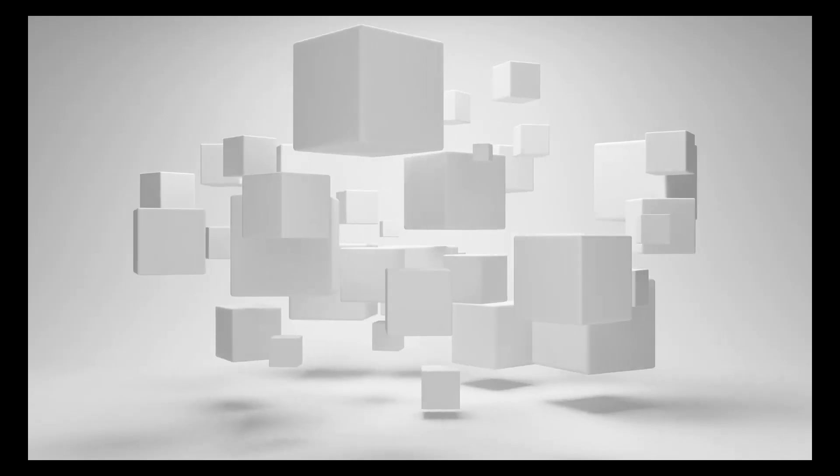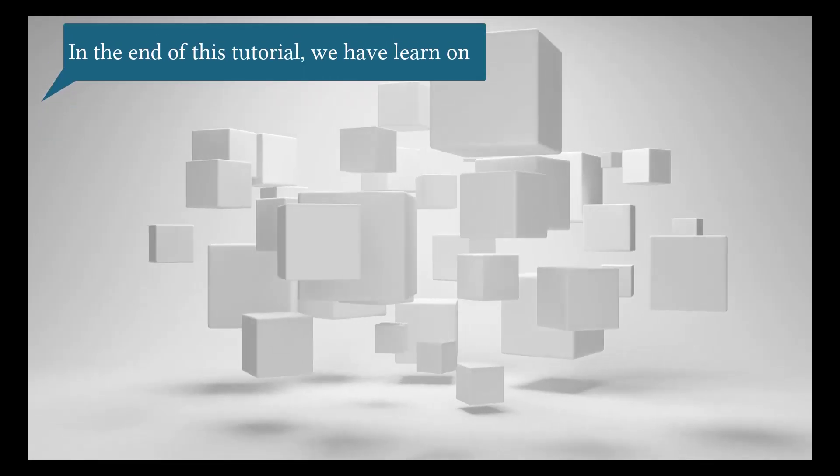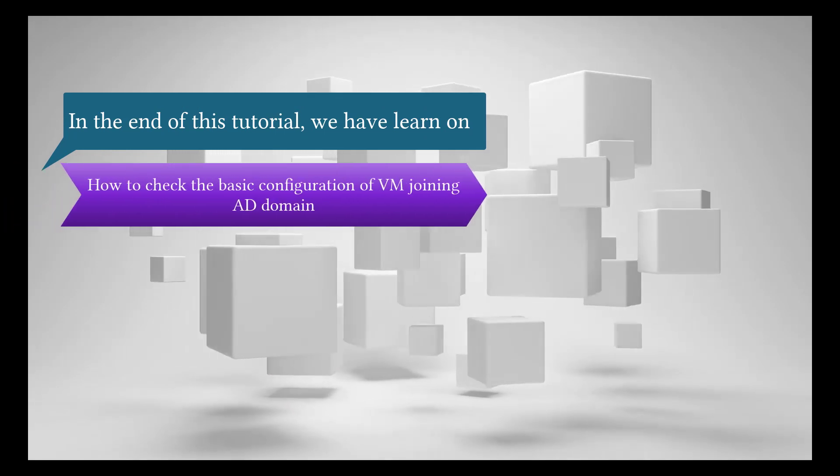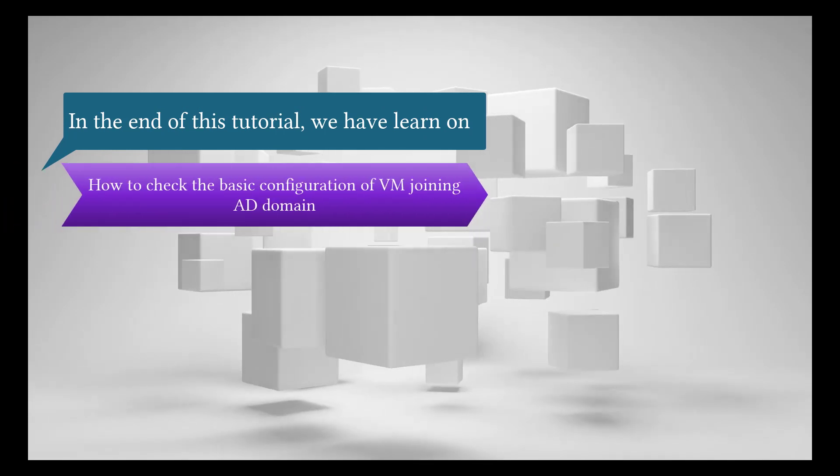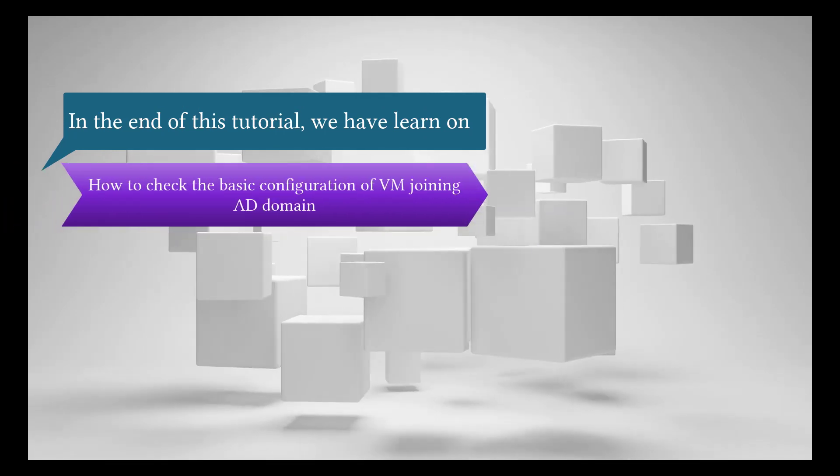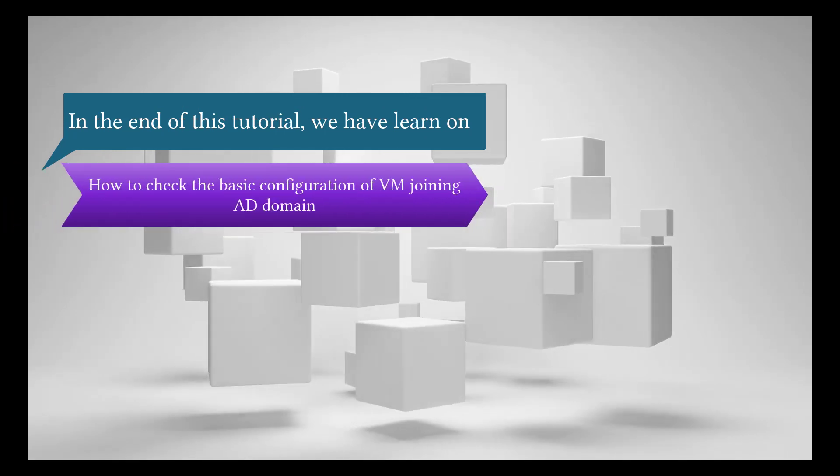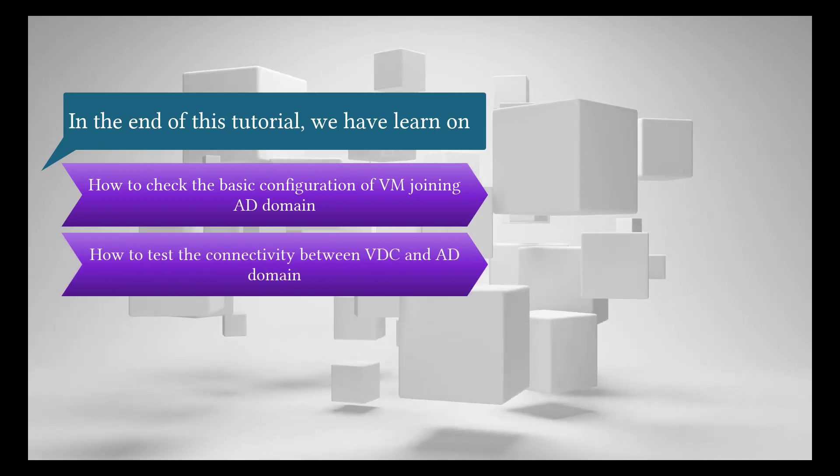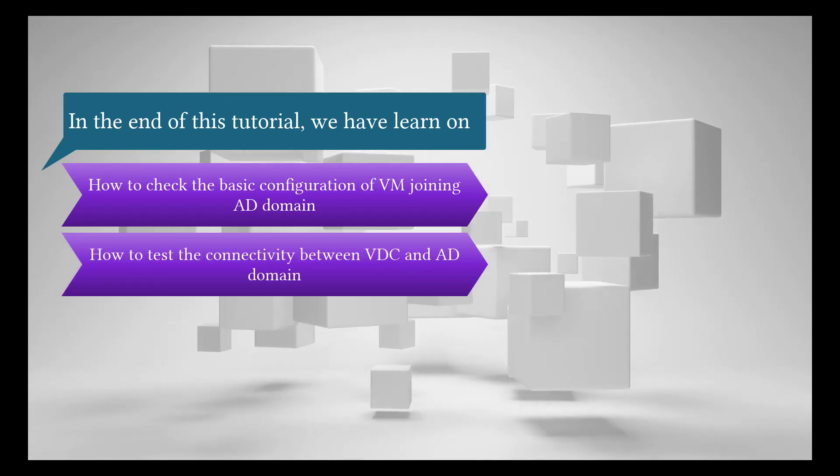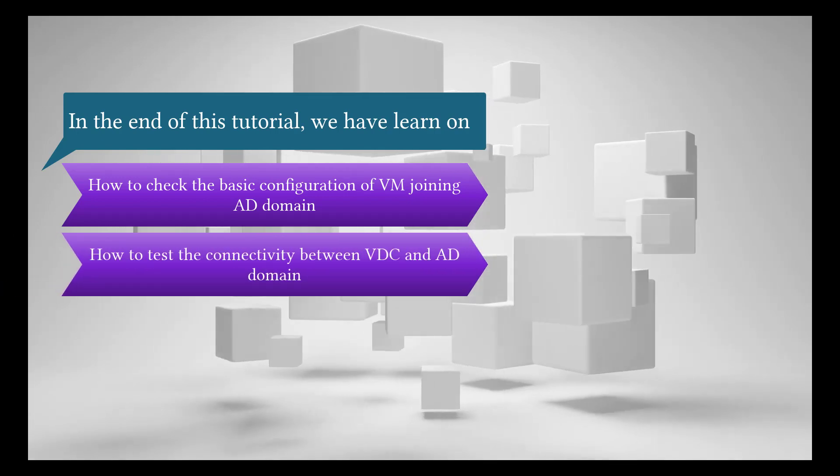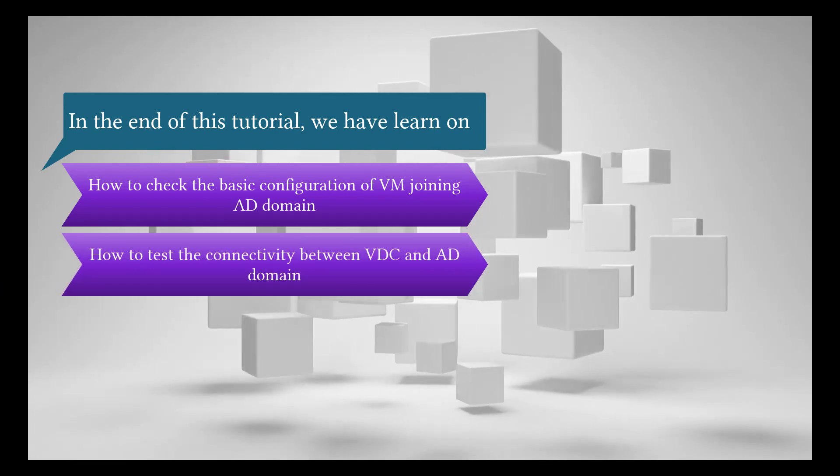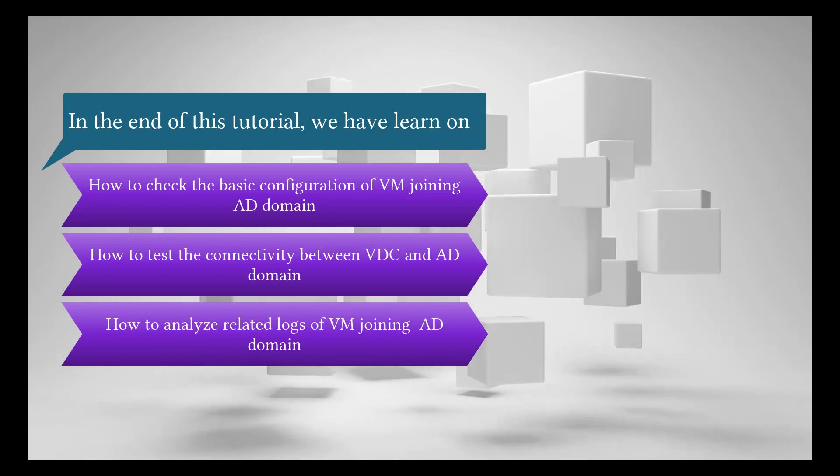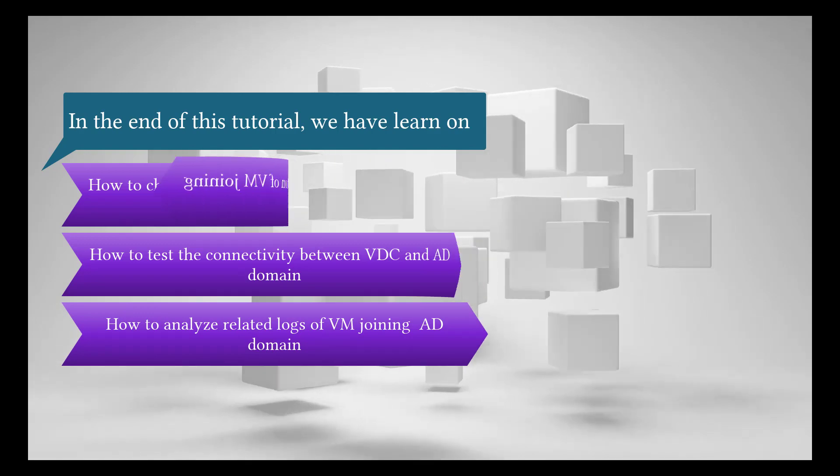At the end of this tutorial, we have learned how to check the basic configuration of the VM joining AD domain, how to test the connectivity between VDC and AD domain, and how to analyze related logs of the VM joining domain.